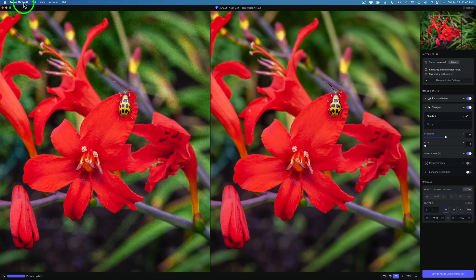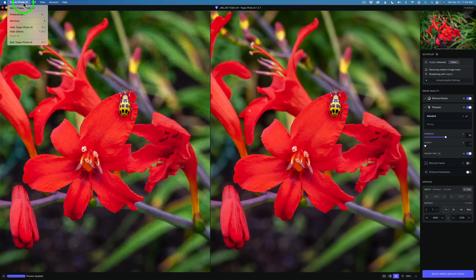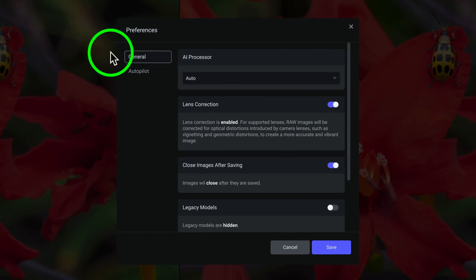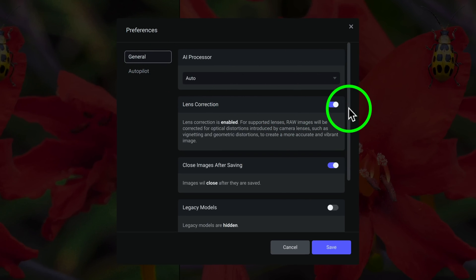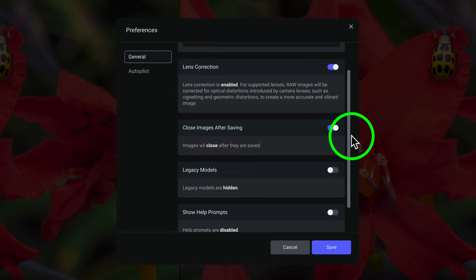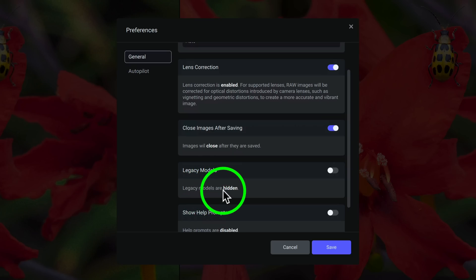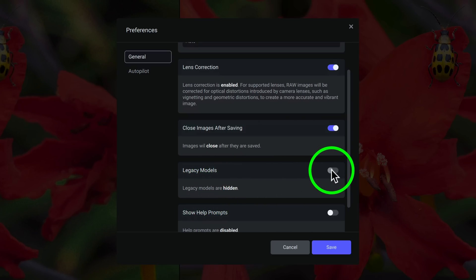Just come up to the menu. I'm on a Mac. Depending if you're on a PC, it may be in a different spot. But under Preferences, click on Preferences, and you're going to go to General, and then just scroll down where you see Legacy Models. Legacy Models are hidden, and then turn this on.